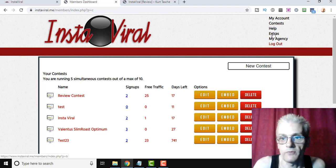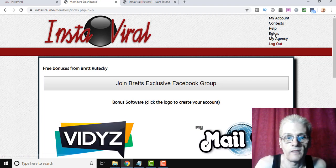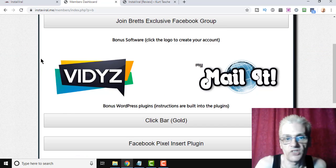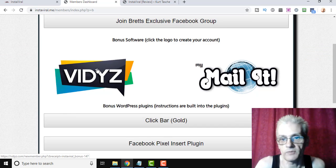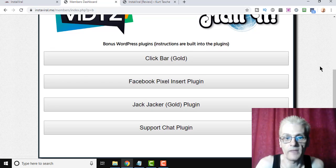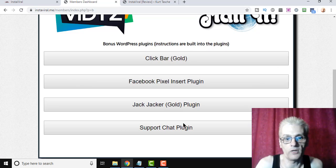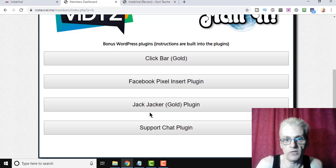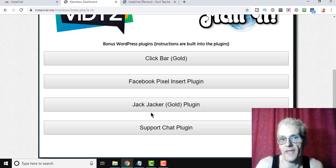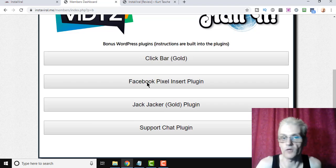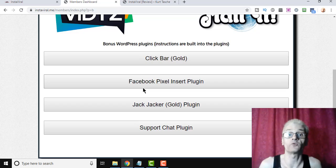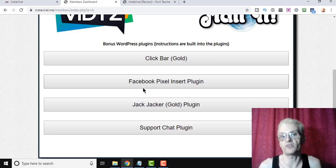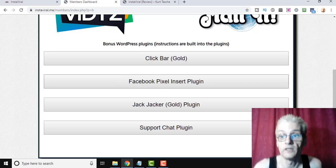Under extras, we have some bonuses that Mike and Brett are giving away. We have, like I said before, access to the Vidyz video hosting platform, and of course, access to MyMailIt, and then a few of Brett's plugins that he's designed before. Brett's created and sold these plugins before, and he's made six figures, basically, with each plugin. So these are great plugins that you can use for your own use, and also to offer as bonuses, or even prizes for your contest entrants.